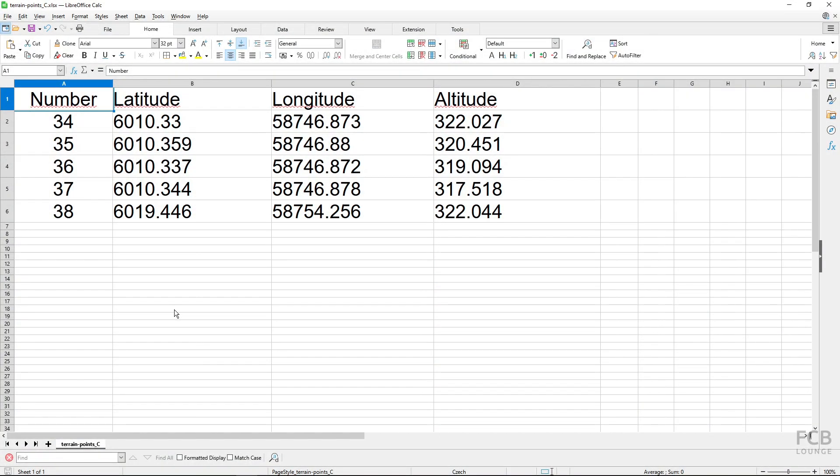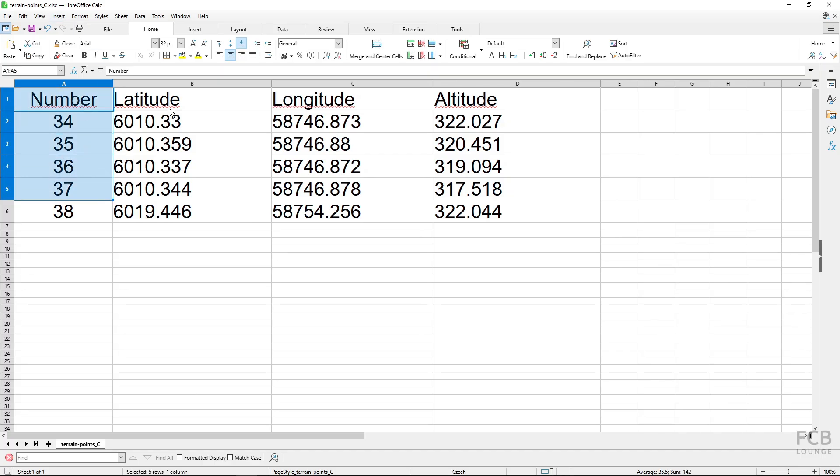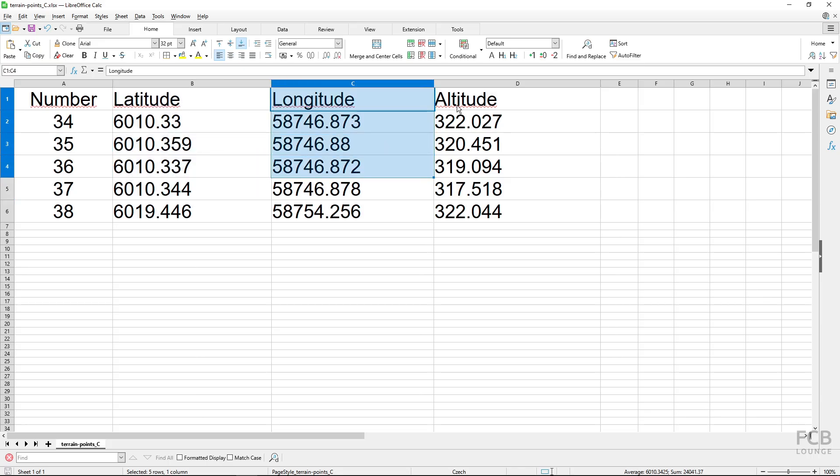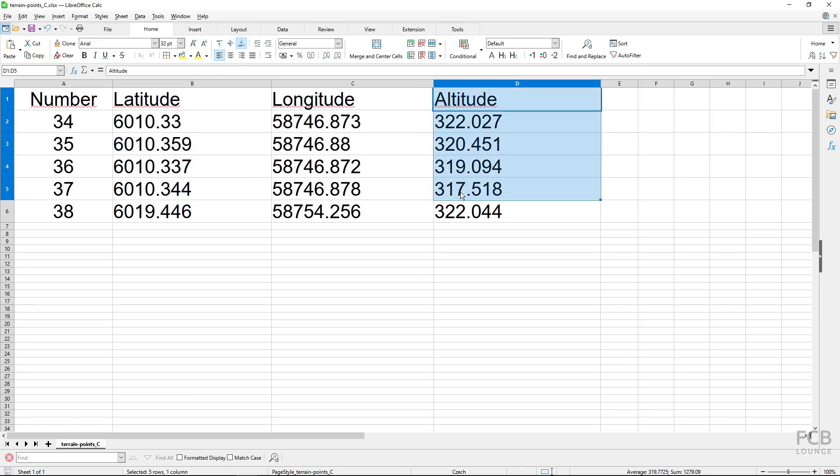Hi, I'm Tom with the FCB Lounge channel, and in this quick tip I will show you how to import an Excel spreadsheet into FreeCAD. So I have this spreadsheet with number, latitude, longitude, and altitude columns.